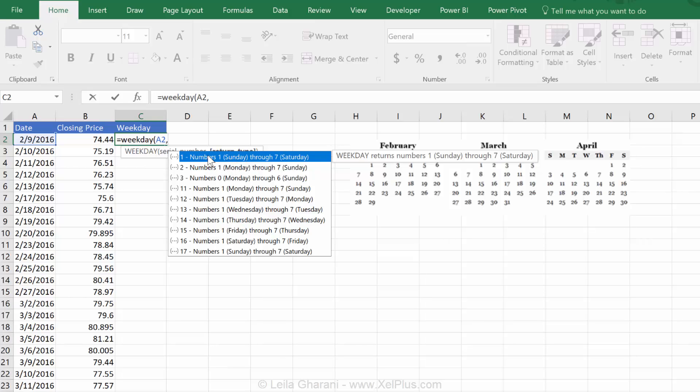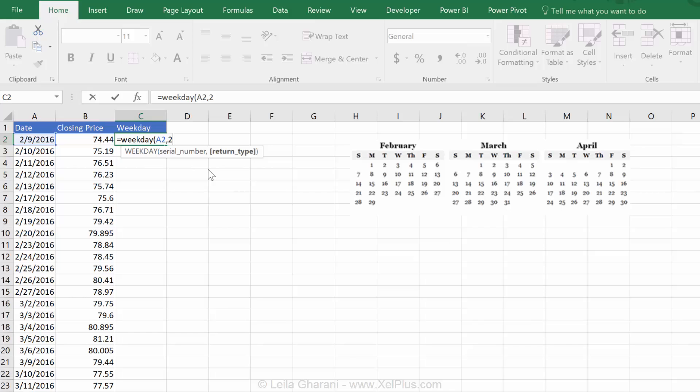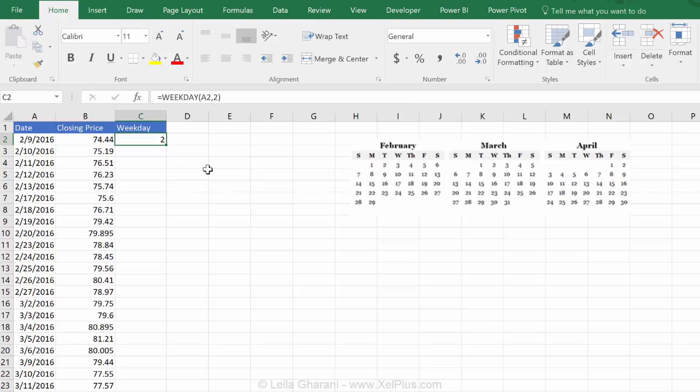Now, the default of Excel is that it starts on a Sunday. But, let's say, logically, the week starts on Monday. I'm going to pick two as the argument. So, let's see what we get. We get two back.